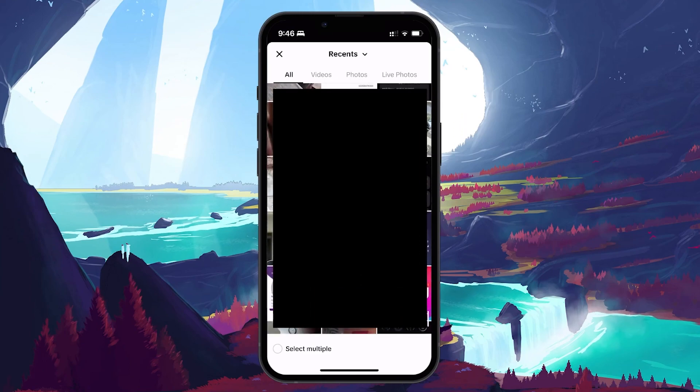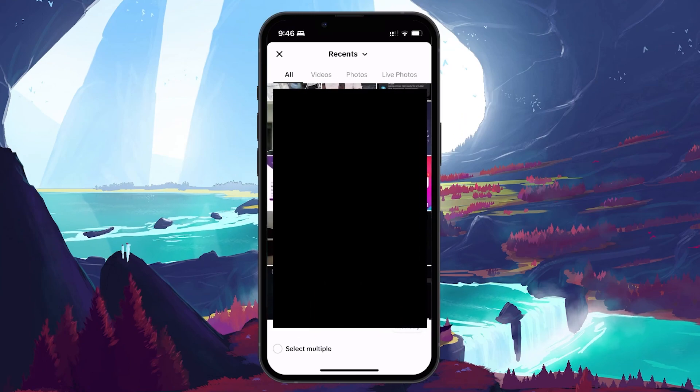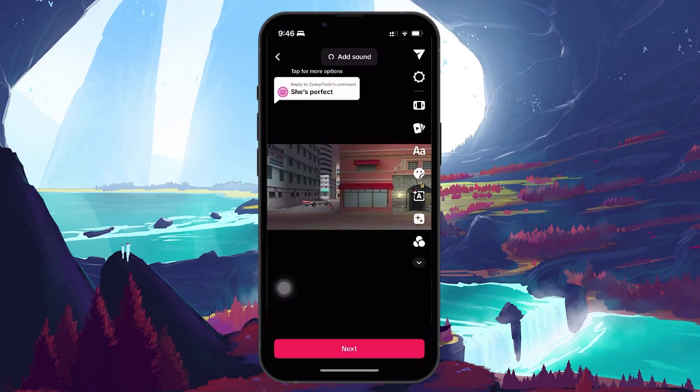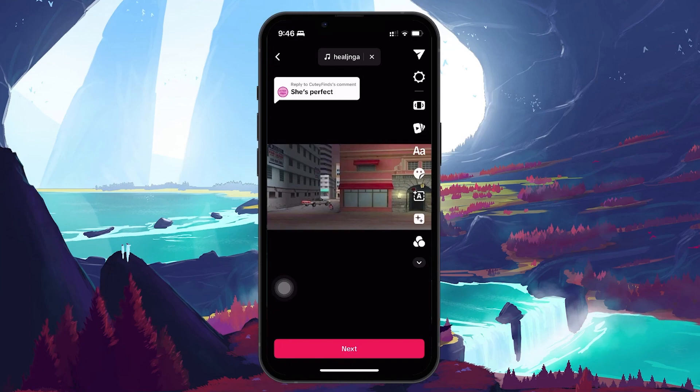After selecting the photo, you can use various editing tools available on the right side of the screen. Edit or modify your photo as desired. Tap Next when you're done.